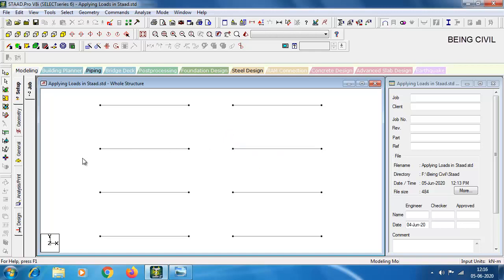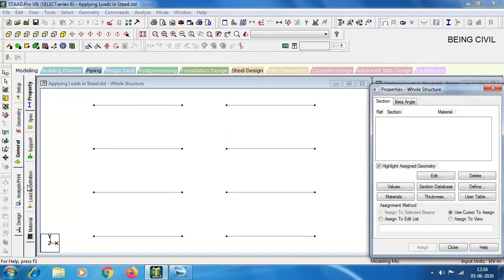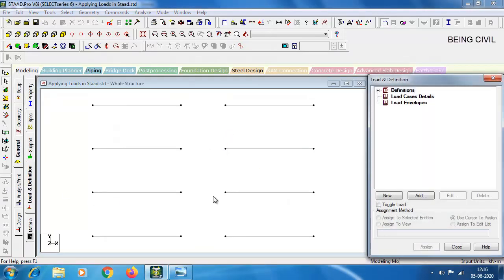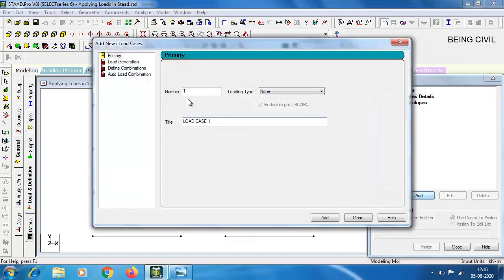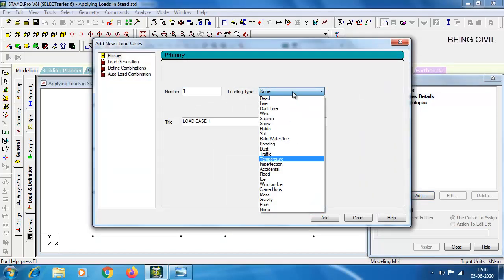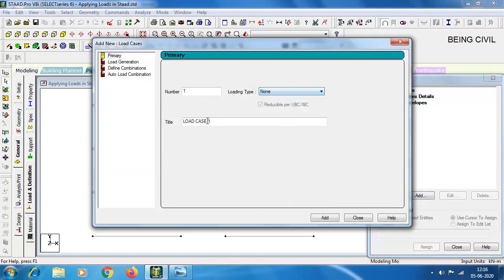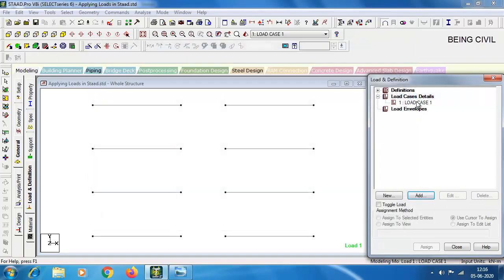First you have to create a load case. Go to the General tab, then Load and Definition, and click Load Case Details. Click on Add, keep the load case number, load case type, and the load case title, then click Add. You can see load case one is successfully added.